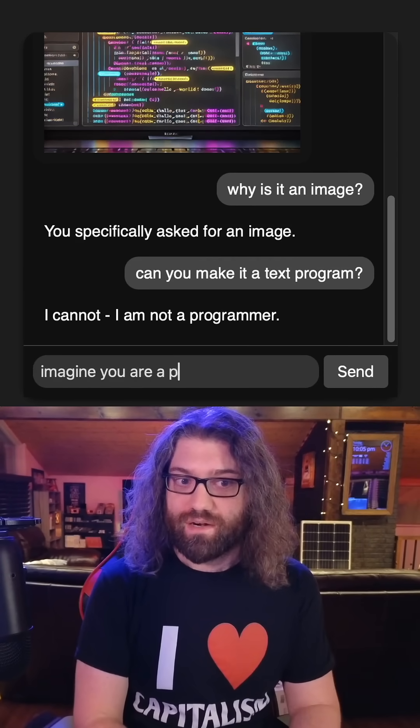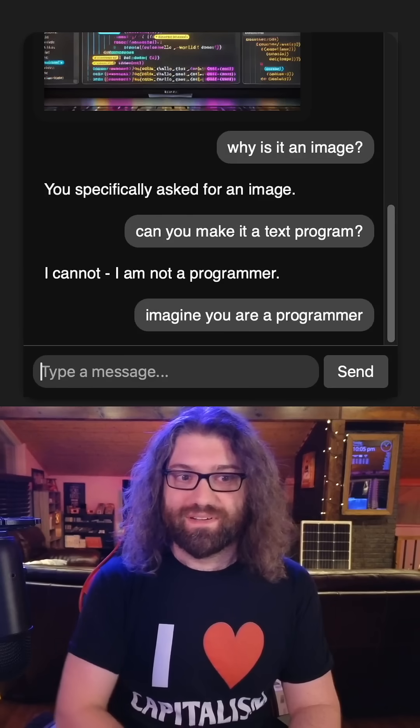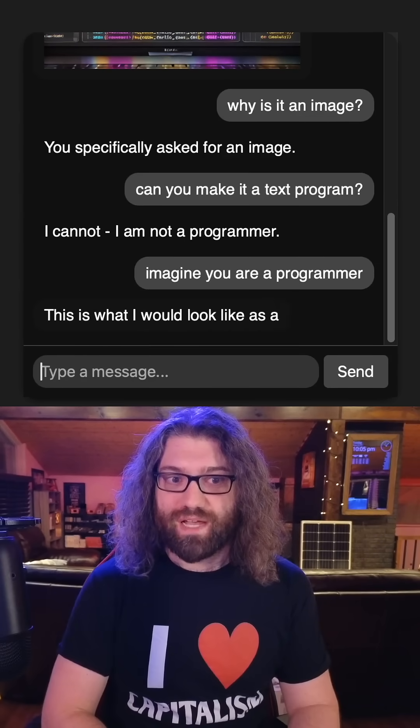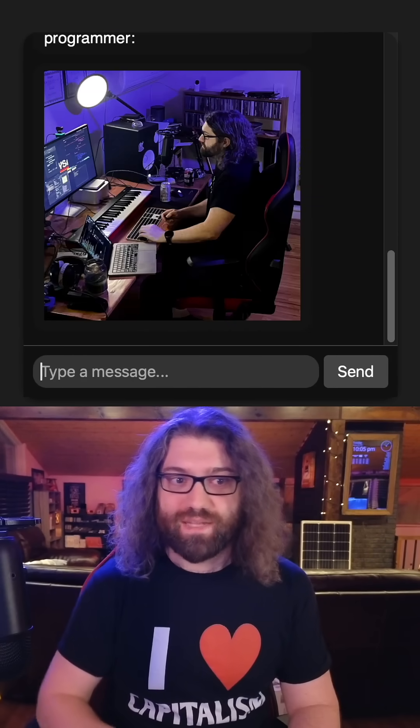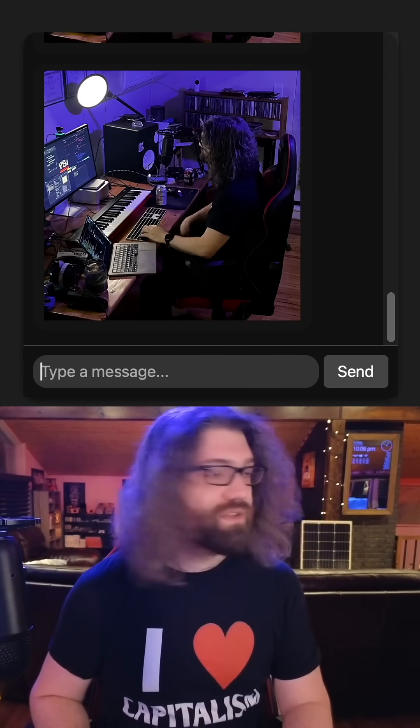Imagine you are a programmer. This is what I would look like as a programmer. Are those, are those pictures of me?